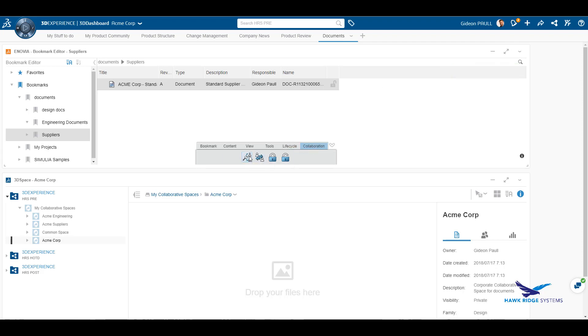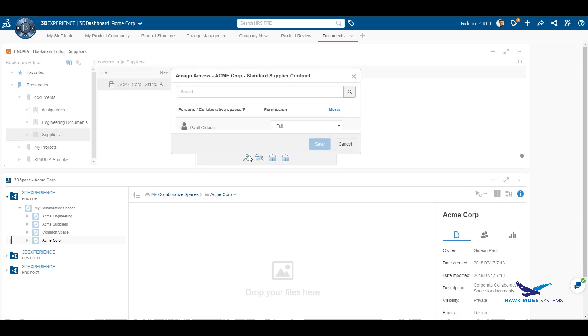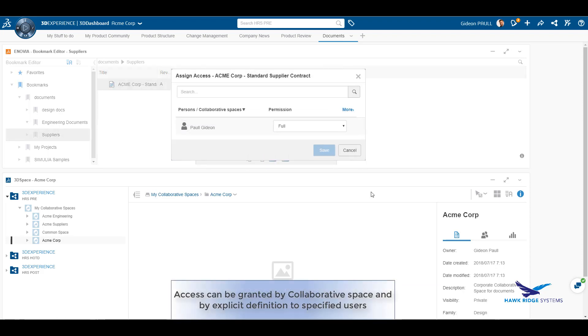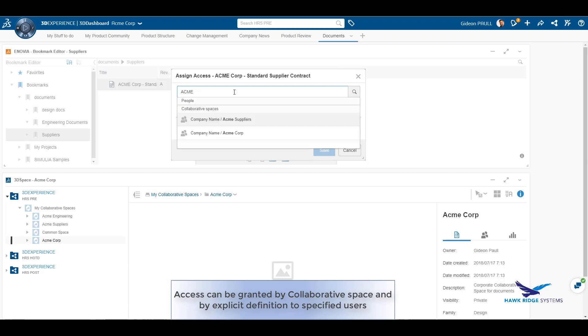Now we'll take a look at how a user access rights can be assigned to the document. This is very similar to how we assign rights to the bookmark. The rights assigned to the document will supersede those assigned to the bookmark.